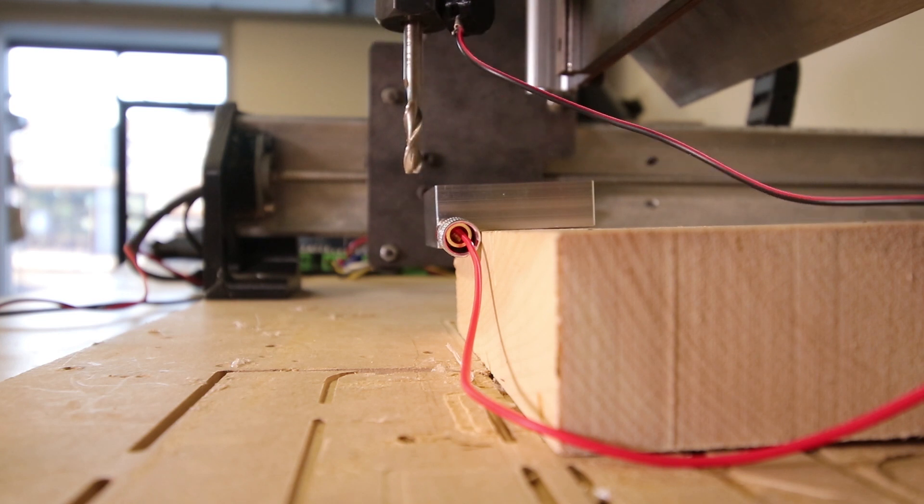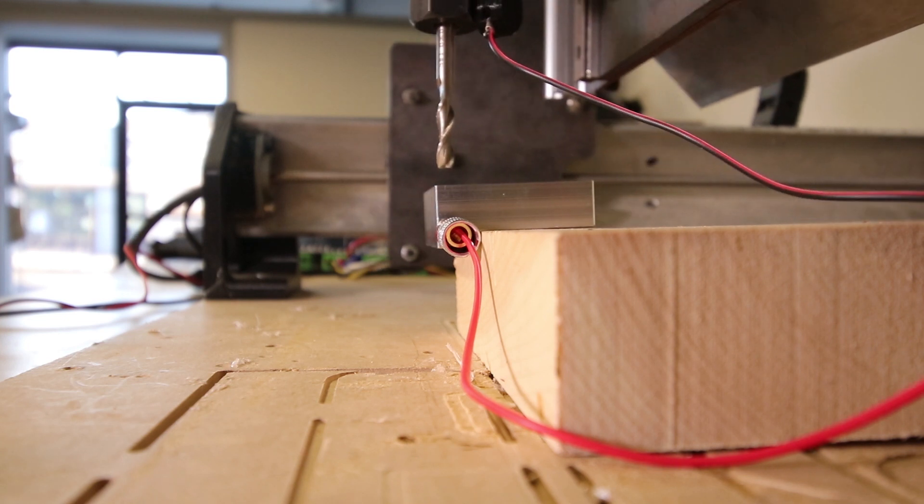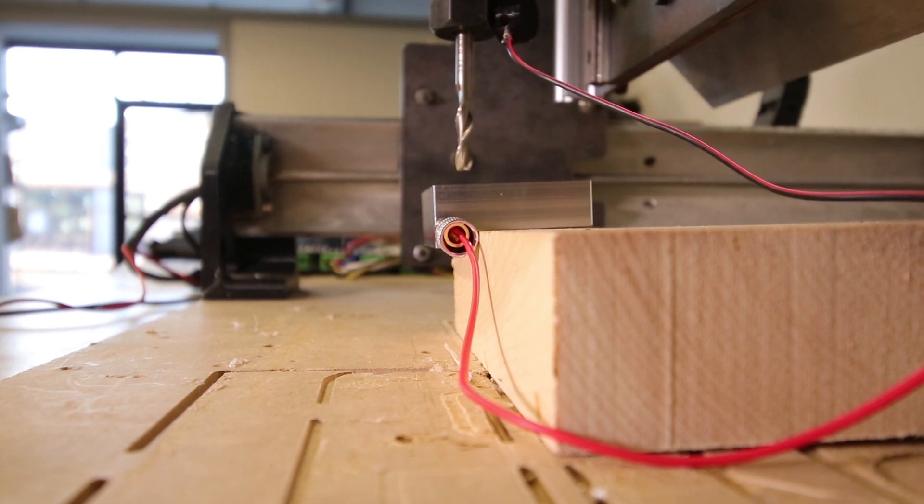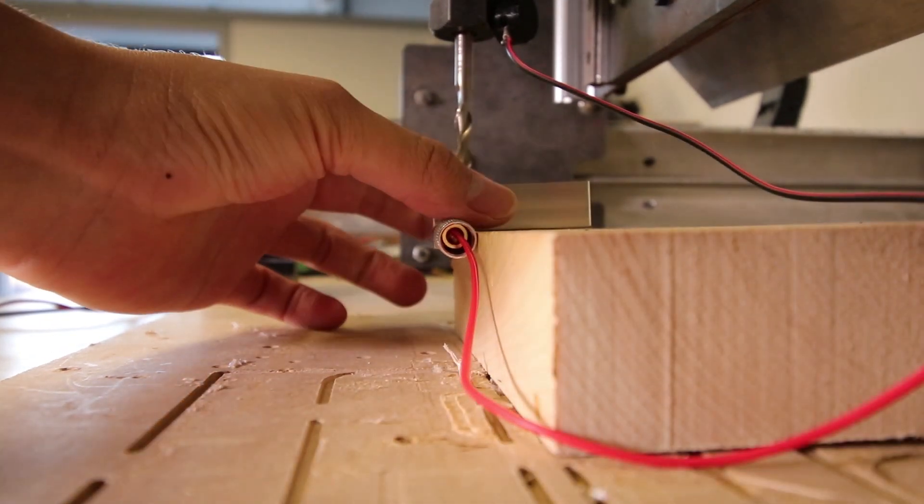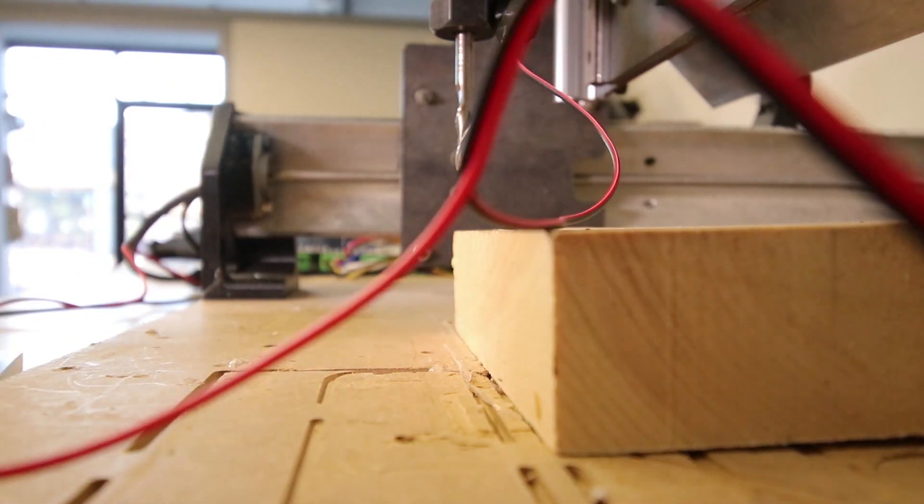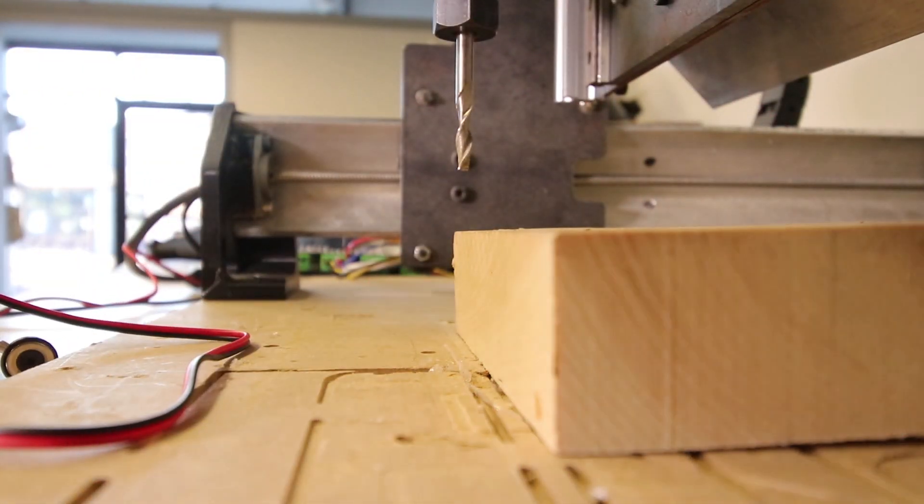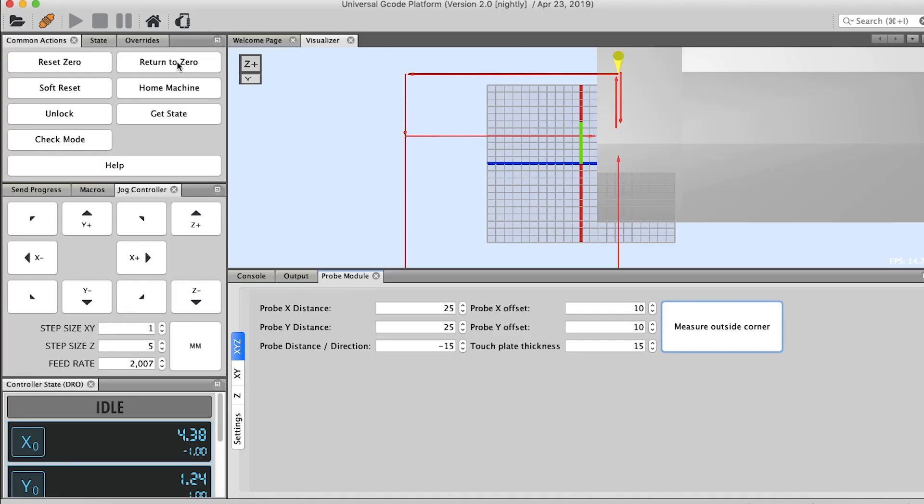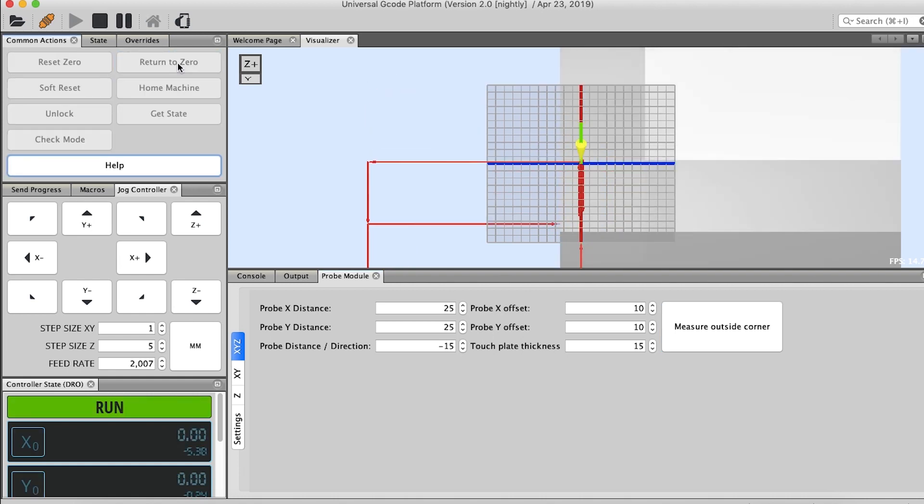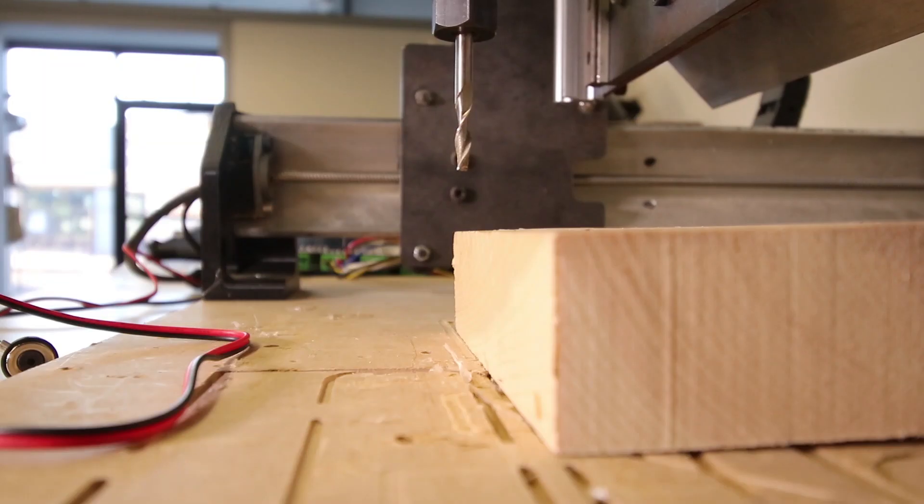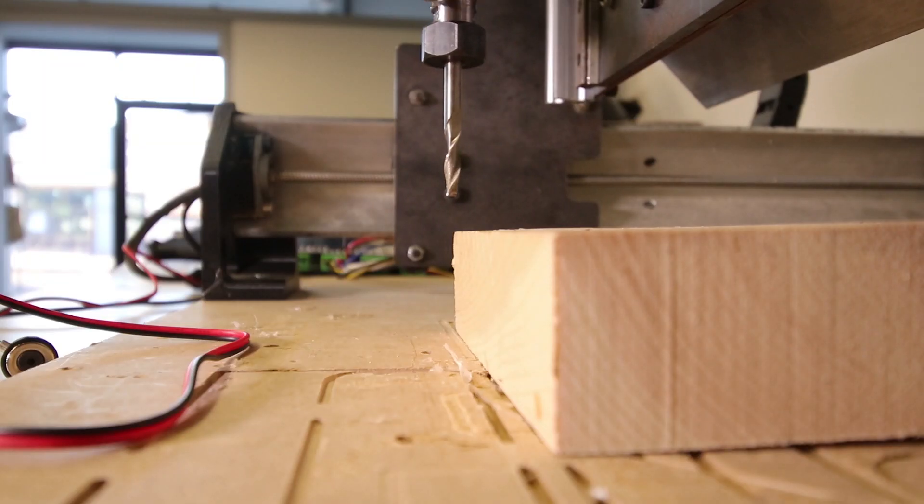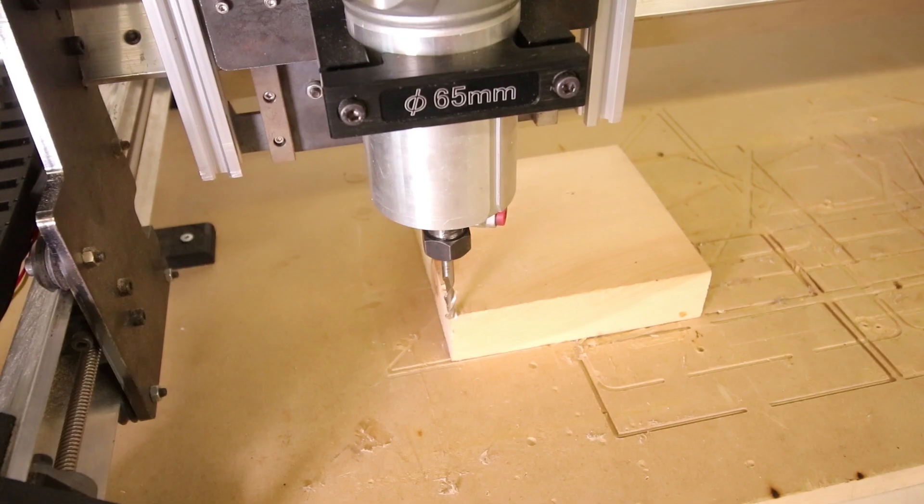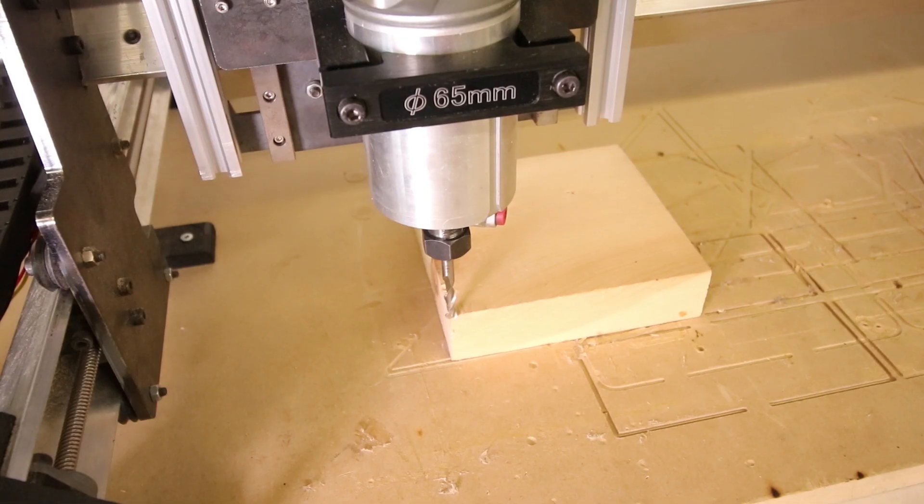It's super simple, super easy. We're going to remove our touch plate and remove our magnet, and then we're going to return to zero. As you can see, it's perfectly placed. Very simple.